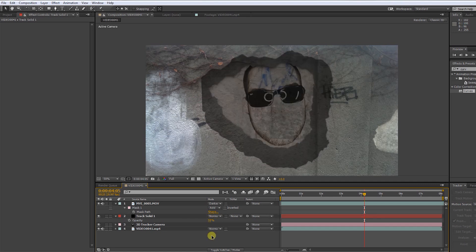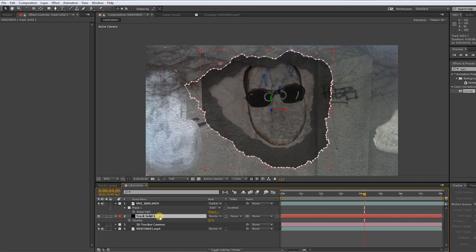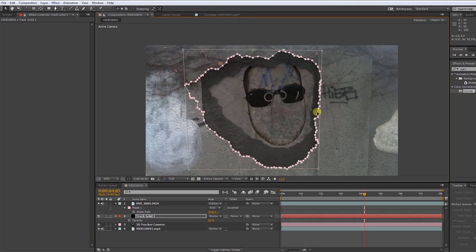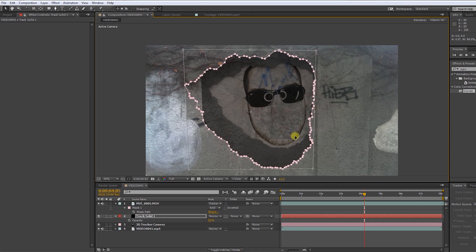Let's turn down the opacity so we can see through the layer. Now double click on the mask and rescale it so it matches with the hole.